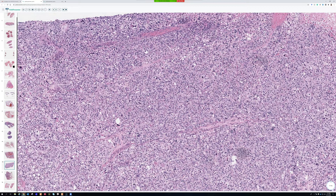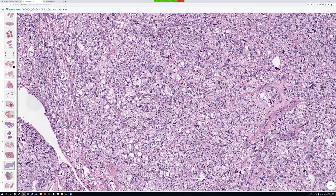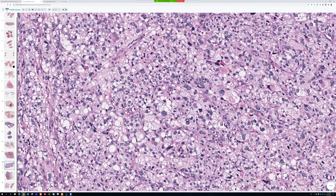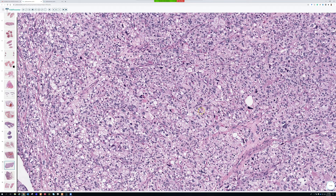Even though those sarcomas have differences in prognosis, they are treated basically the same. Hopefully one day we'll have targeted therapies that work, but right now we don't have good proven targeted therapies to separate them out. Even pleomorphic rhabdomyosarcoma in adults is usually treated like other adult high-grade sarcomas, not by pediatric rhabdomyosarcoma protocols. Subtyping high-grade adult sarcomas is still largely an academic exercise.